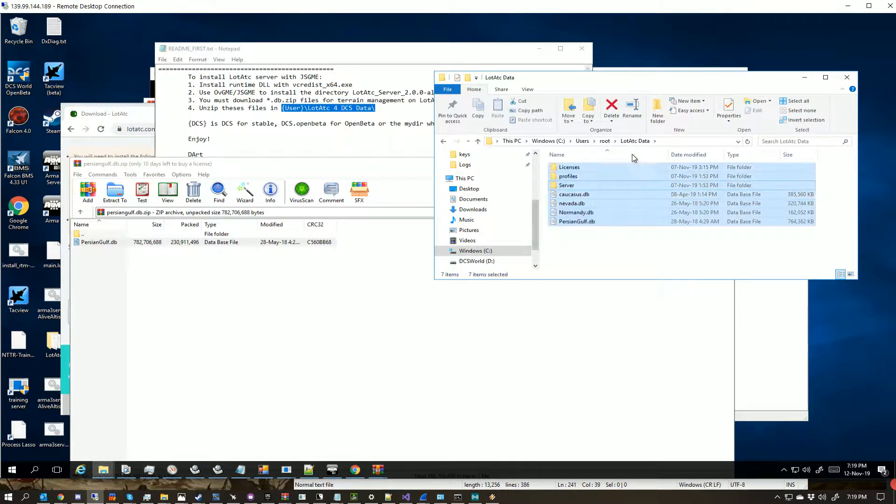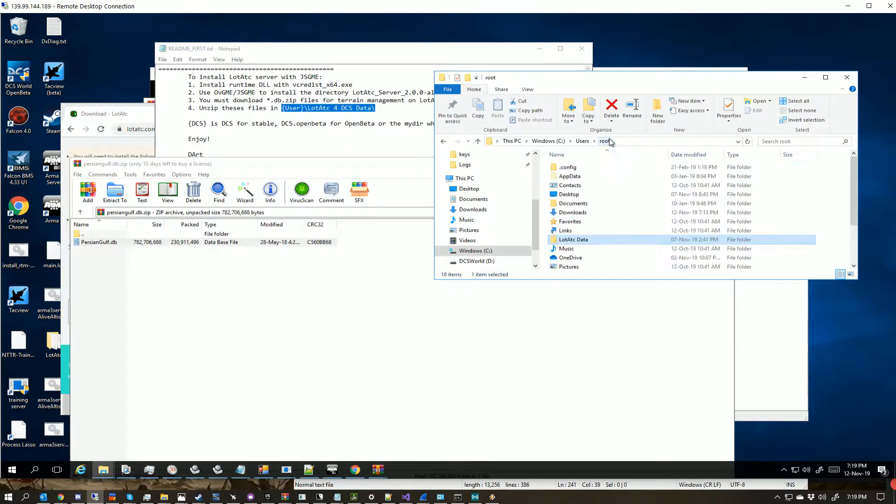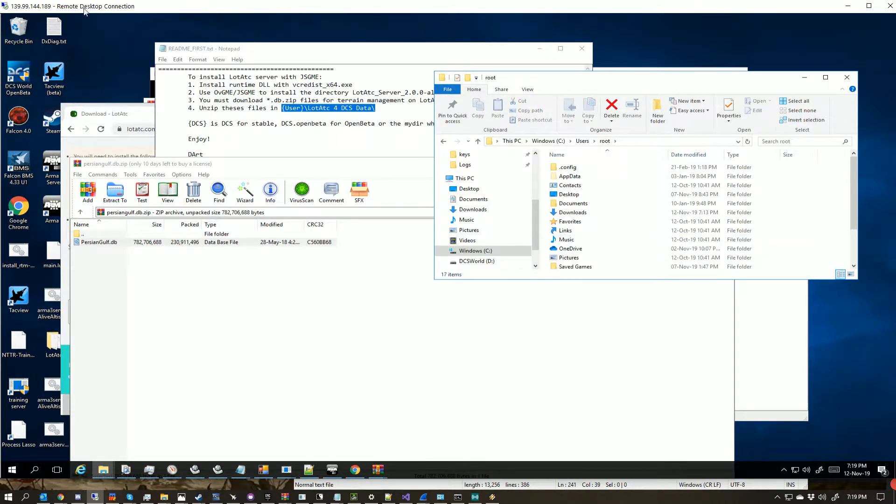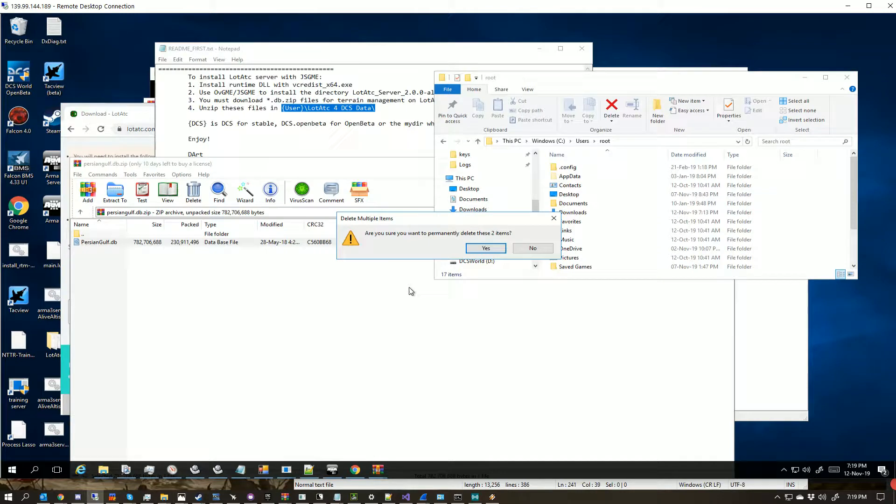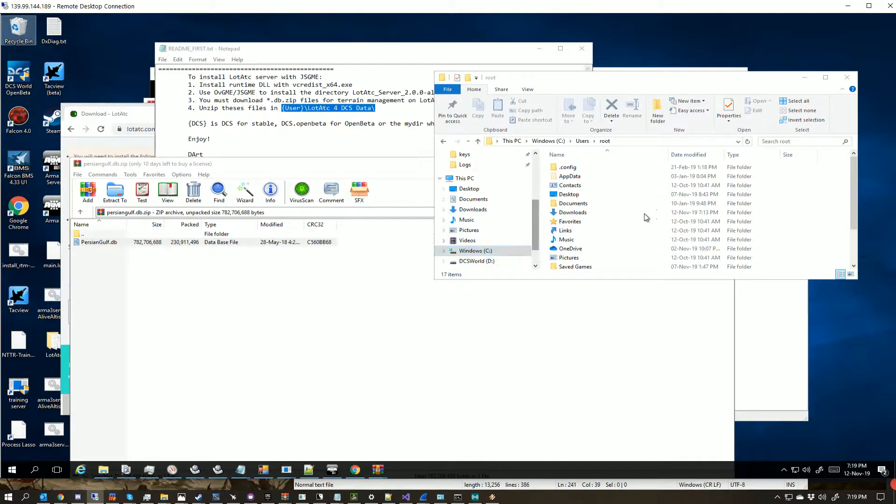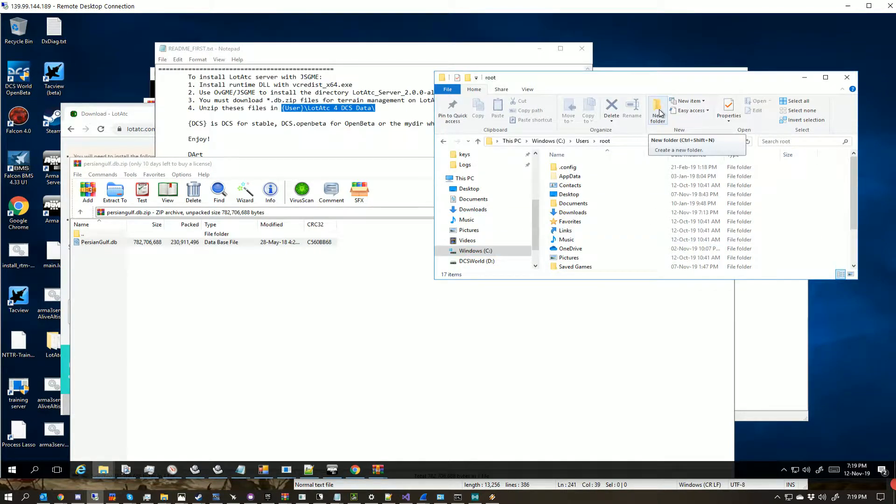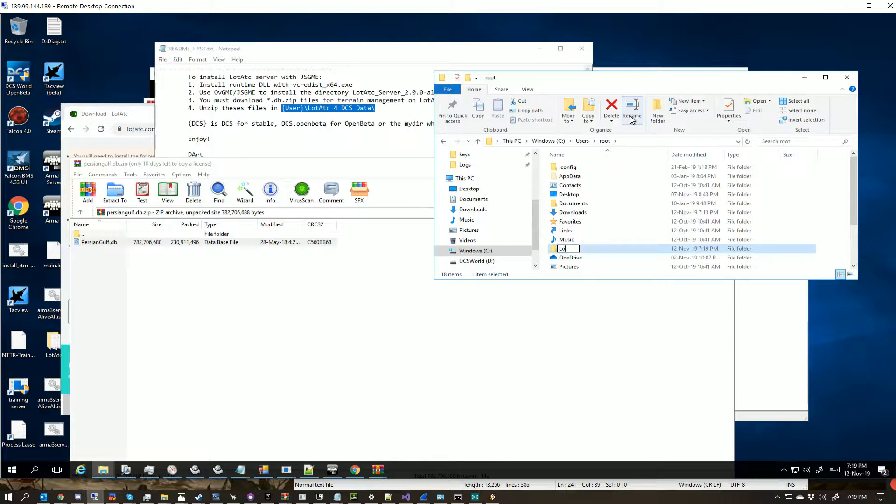So what we'll do here is, we'll do this properly. We'll delete this folder. Empty it. So we're going to create a new folder. We're going to call it, LotATCData.